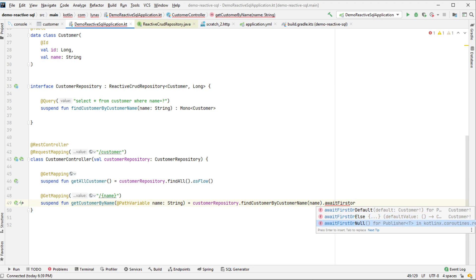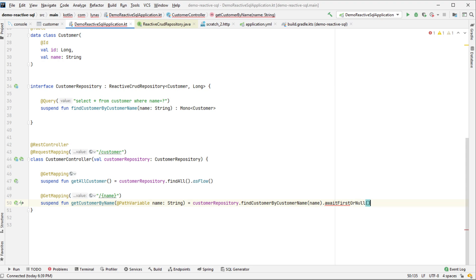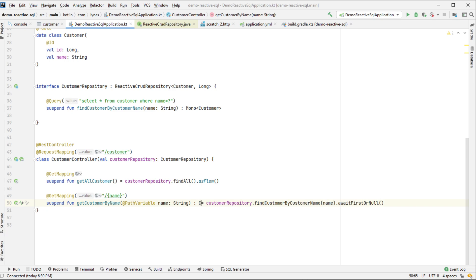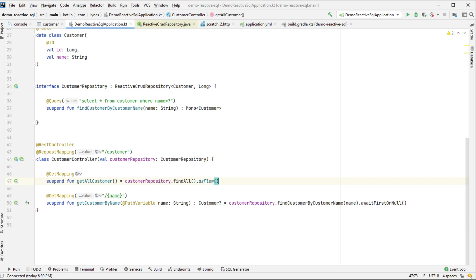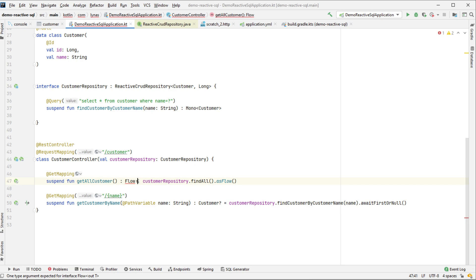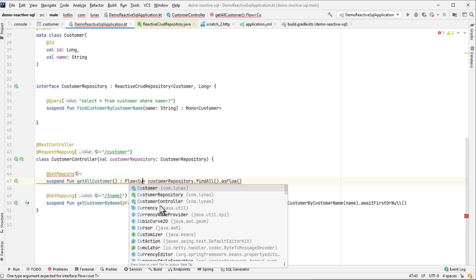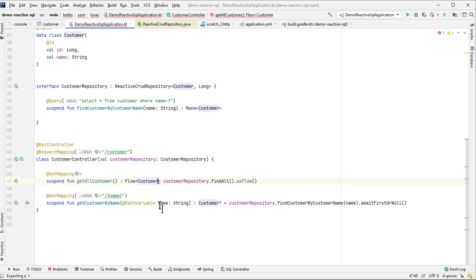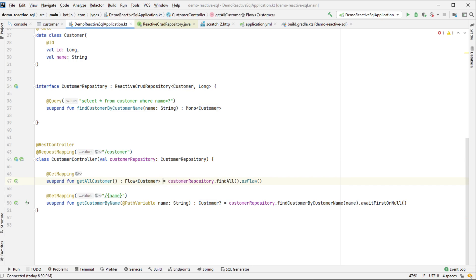So this actually returns customer like this. And this returns Flow of customer, which is again not mandatory to put. You can remove that if you want. So that's it from the coding perspective.